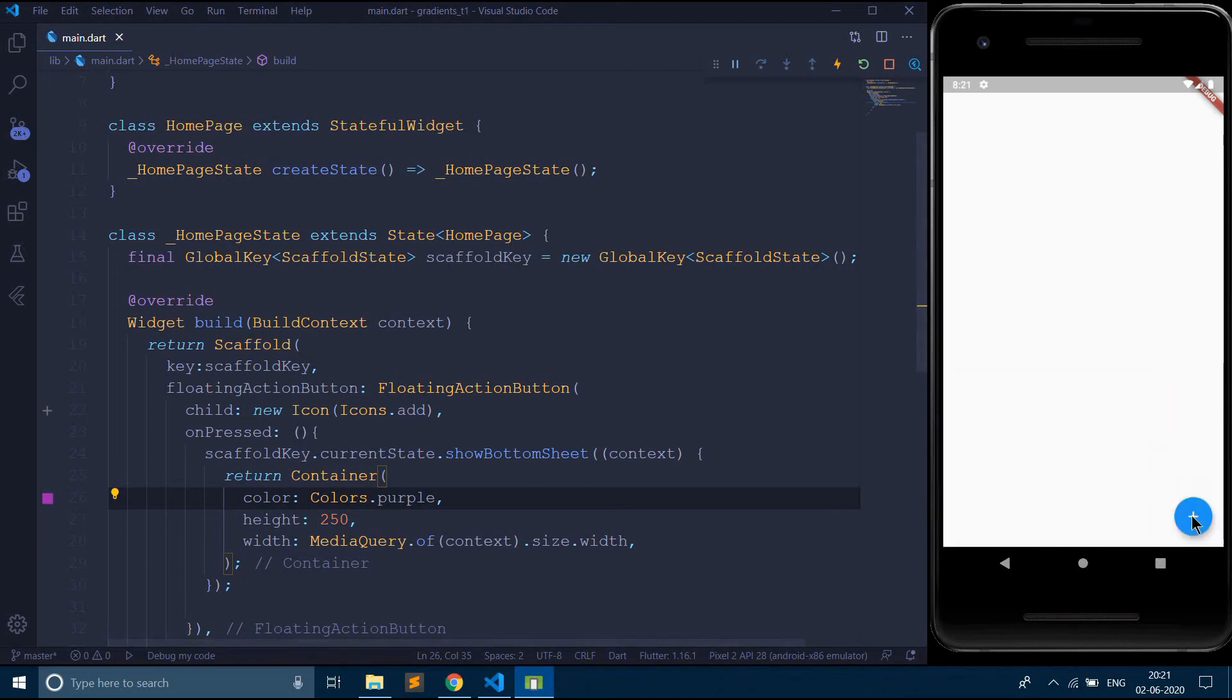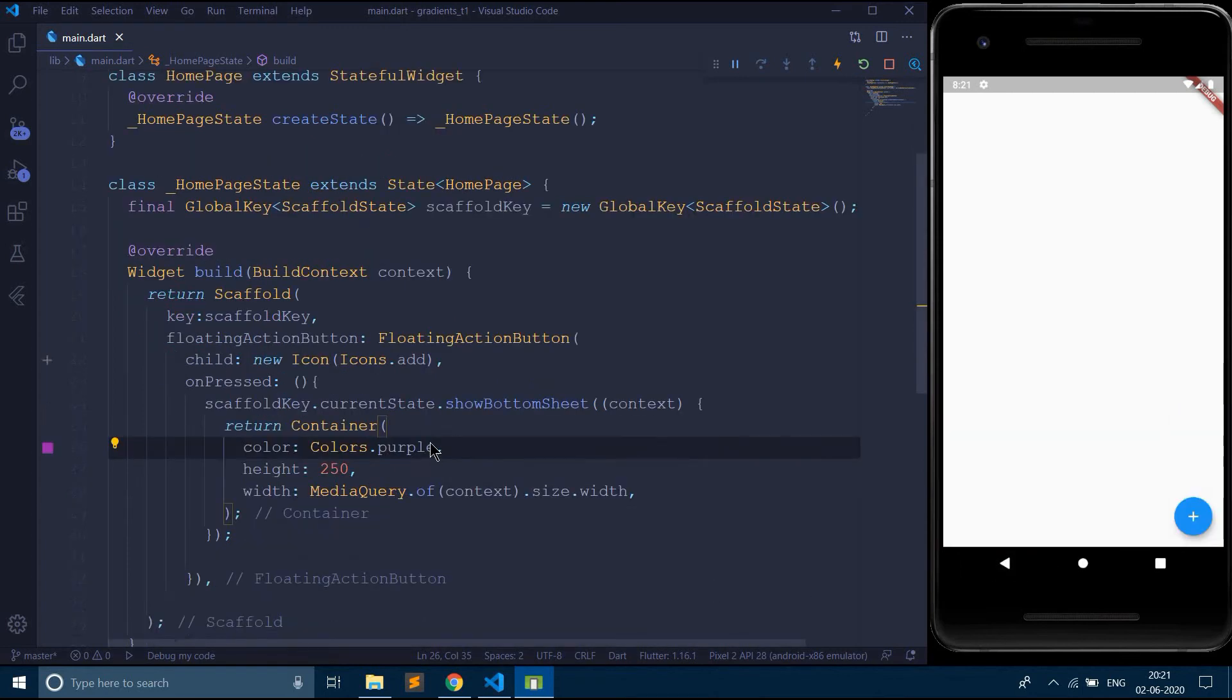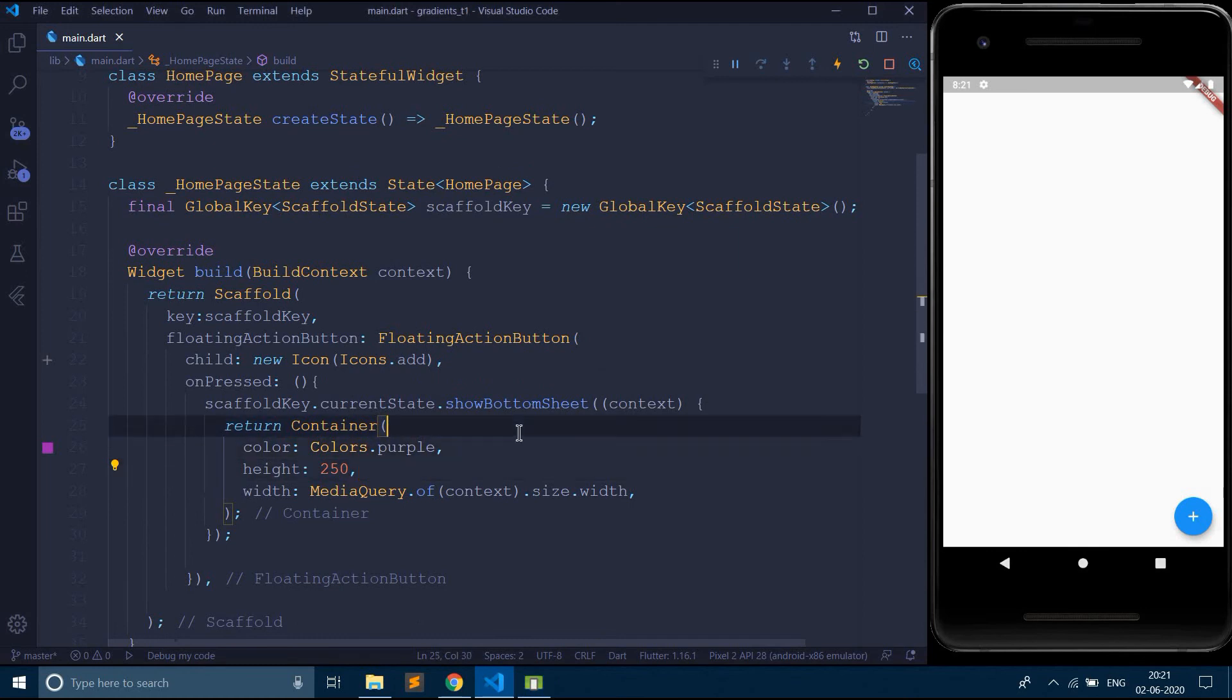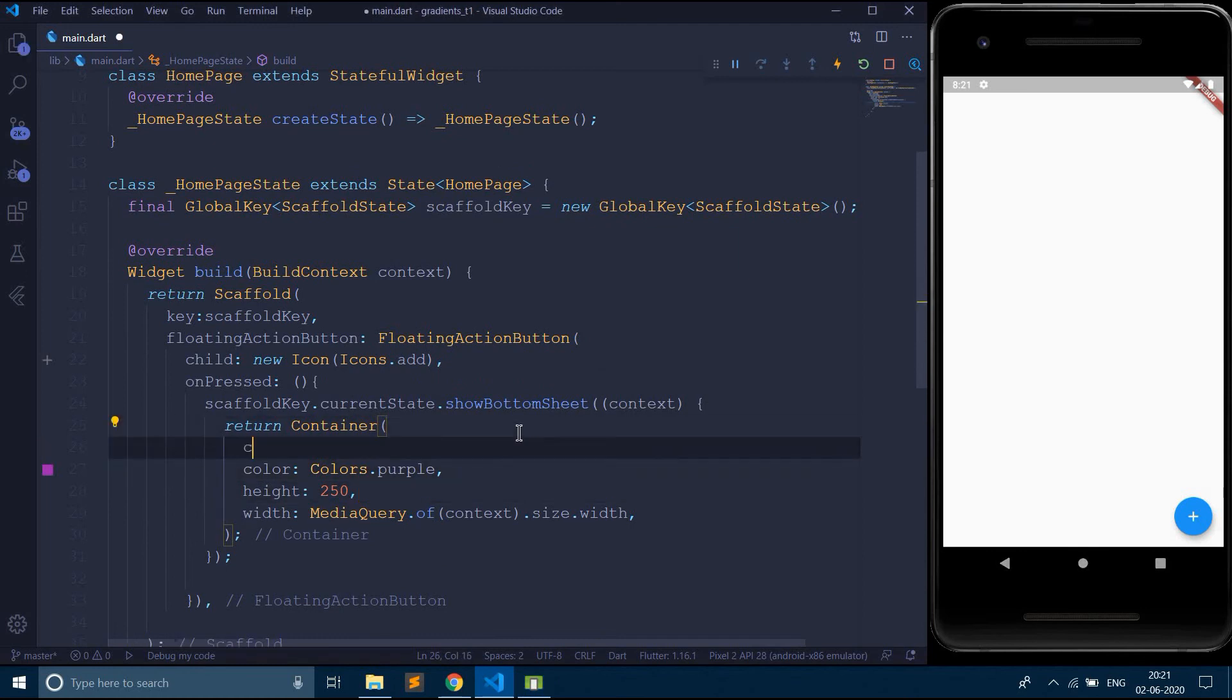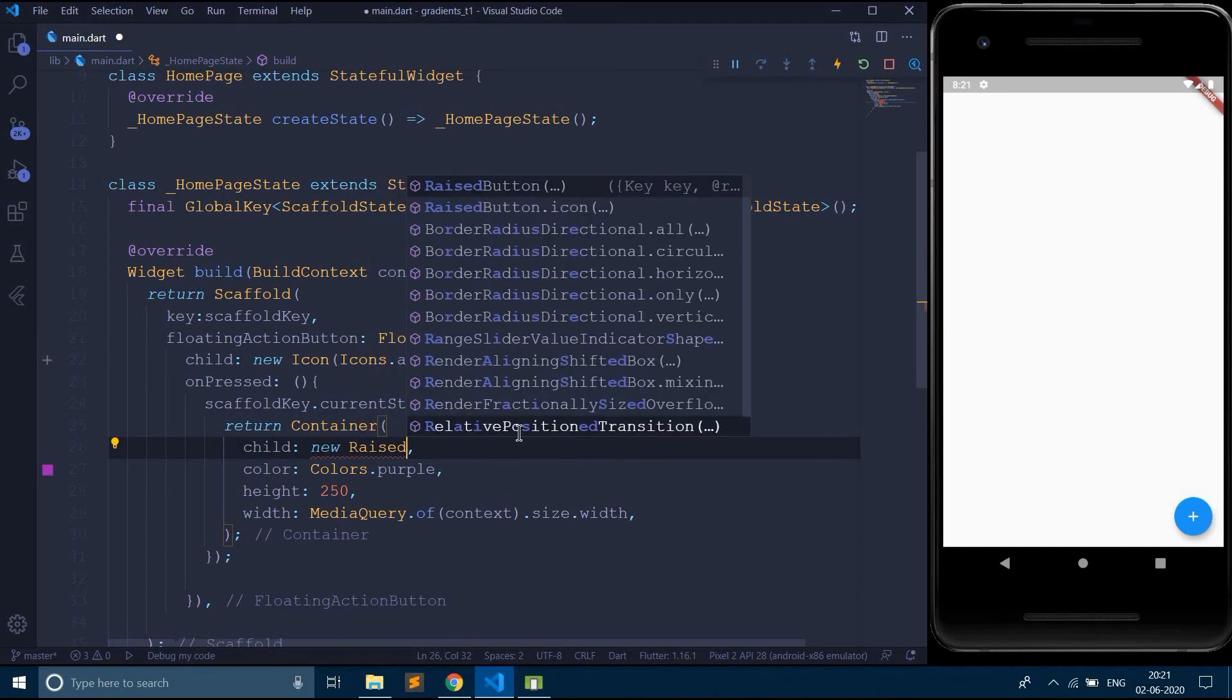So now if I want to close this bottom sheet programmatically, I am going to create a small button over here. Say new raised button.